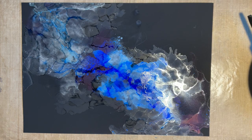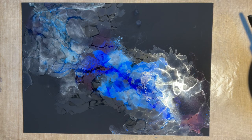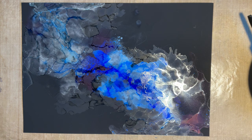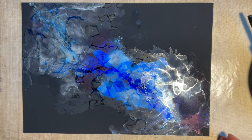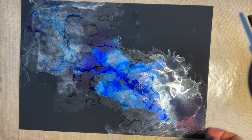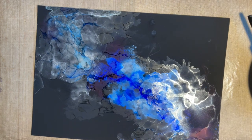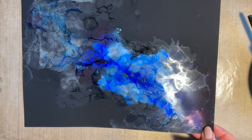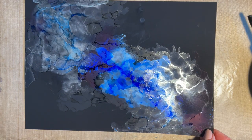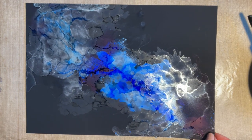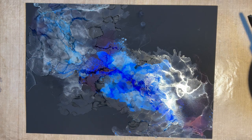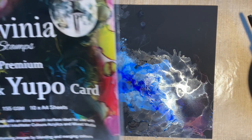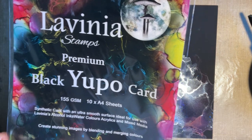Hi everybody, Jo here, just popping in with a little tutorial that a couple of you have emailed and asked me to do. It's using the alcohol inks on this fabulous new black Yupo card.